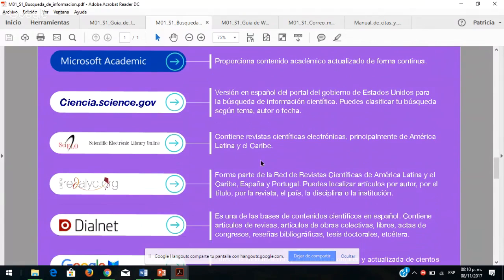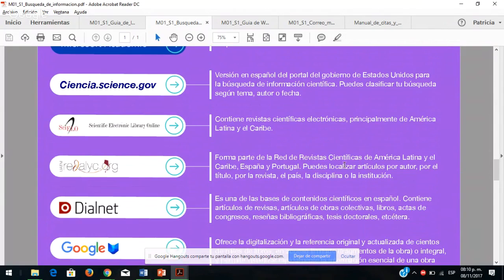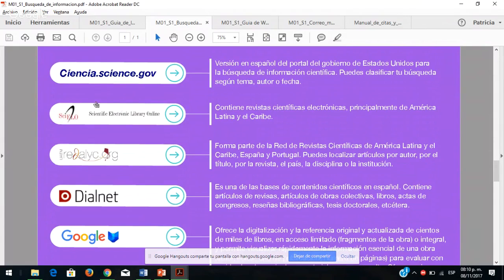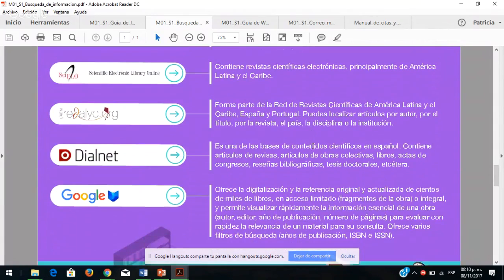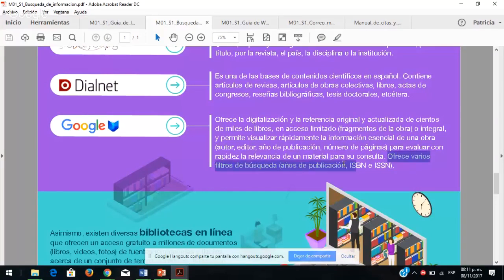Tenemos también la red de revistas científicas, que es muy buena. Están las ligas específicas como Dialnet y Google, que ofrece la digitalización y referencia actualizada de cientos de miles de libros. Todas estas publicaciones tienen su ISBN e ISSN, lo que les da relevancia y sustento a la información que están buscando. También hay bibliotecas en línea donde pueden encontrar una serie de libros de manera digital.